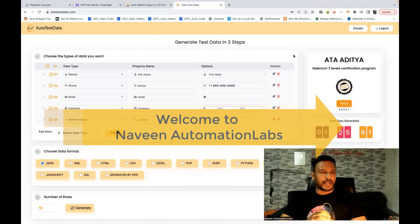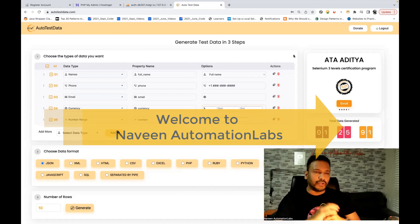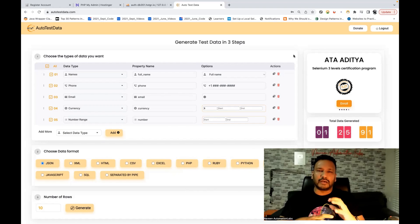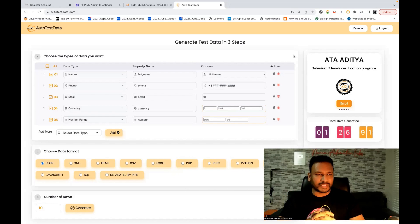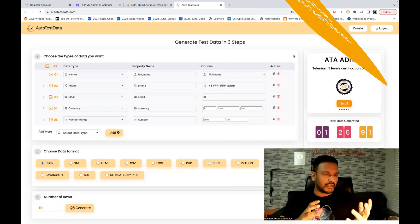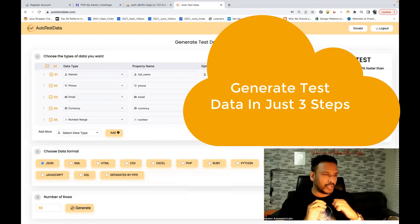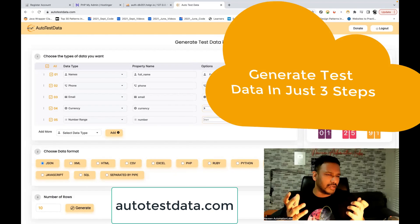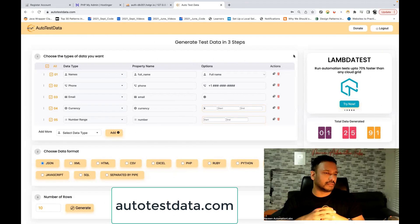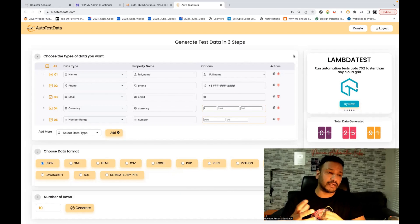Hey guys, this is Navini. Welcome back to Navini Automation Labs. A quick video on generating test data in a few seconds, like within just three steps. We are going to use this tool, AutoTest Data Generator. I'm really liking it. There are some really good things you can do and it will make your life very easy with respect to test data management.